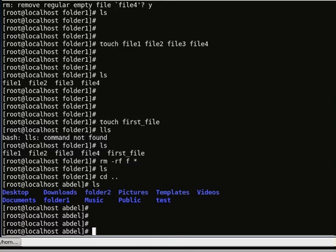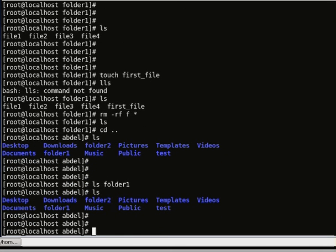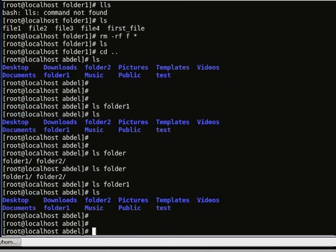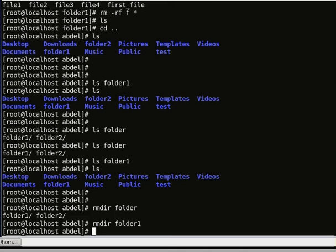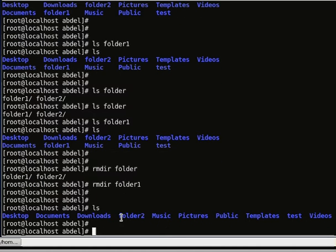Now I'll show you how to remove a folder. In folder 1 we don't have any files. The rmdir command will remove a folder — rmdir folder 1 — so there is no folder 1 anymore. That's how to remove an empty folder.